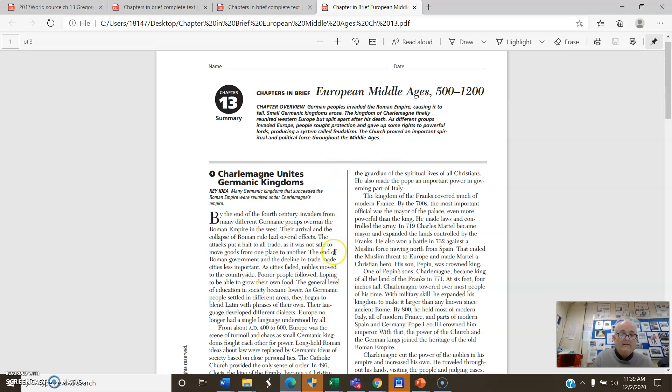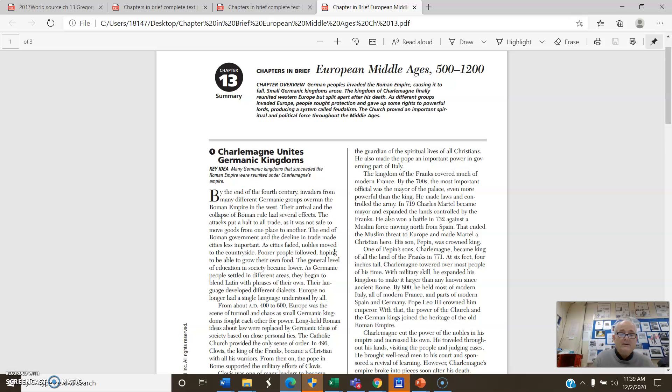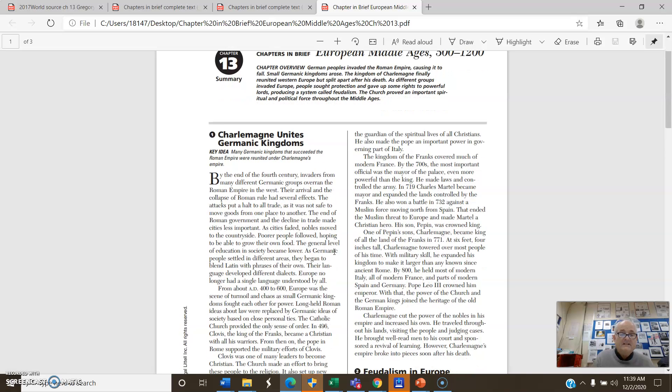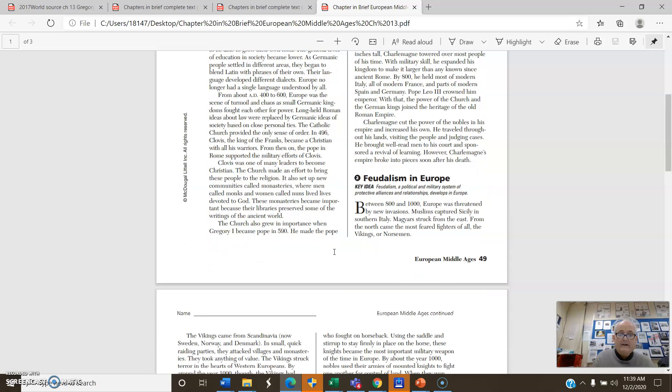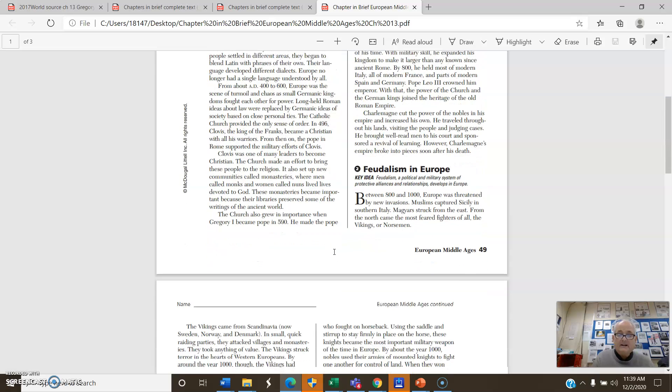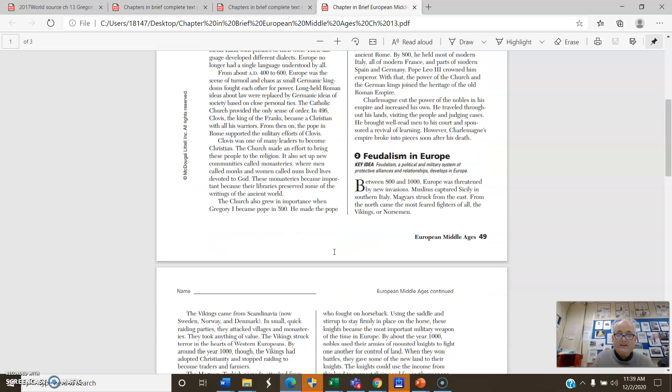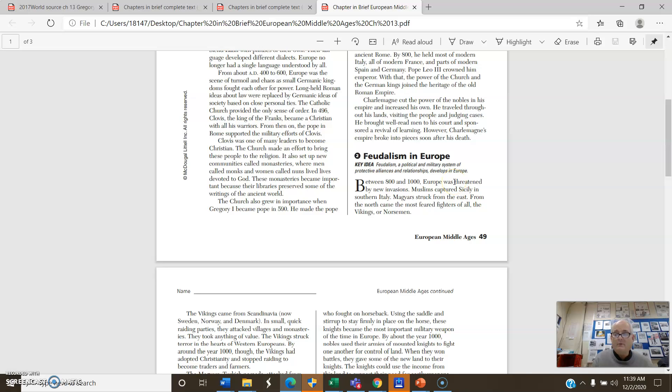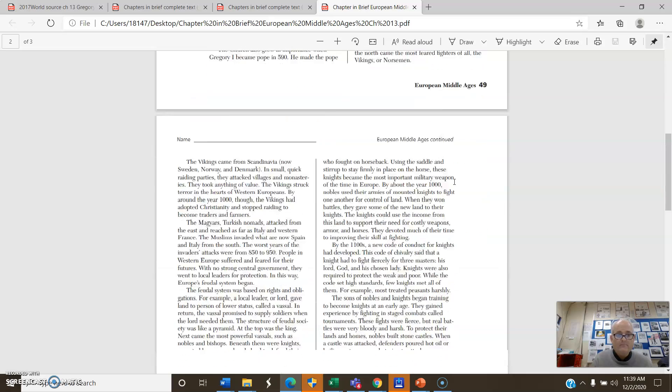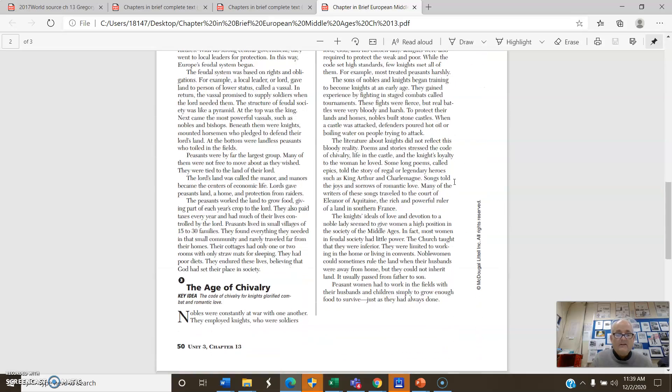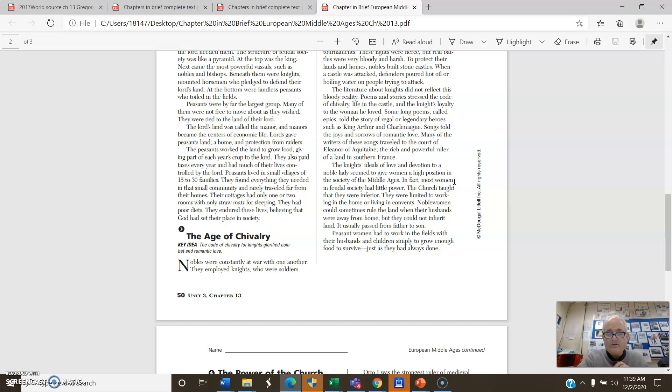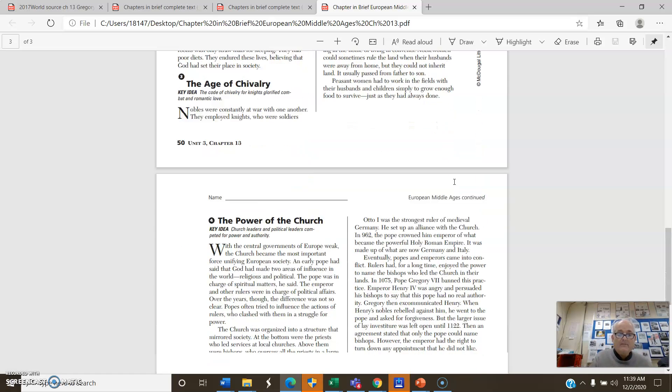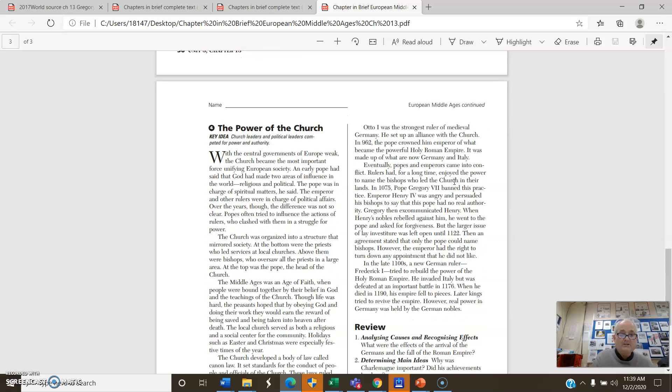So we have Charlemagne unites the Germanic kingdoms. Many Germanic kingdoms have succeeded the Roman Empire and were reunited after Charlemagne. And then we have a section there on feudalism in Europe. The key idea is feudalism, a political military system and protective alliance and relationships develops in Europe. So you think what we talked about with SPICE, that's going to be a political system creating order. And then we have the age of chivalry, a code of chivalry for knights, glorified combat and romantic love. You may have studied knights. We just watched The Knight's Tale a week or two ago at home. It's a fun movie if you want to watch it. But we have some idea what knights are. And then we have the power of the church. The church leaders and political leaders competed for power and authority.